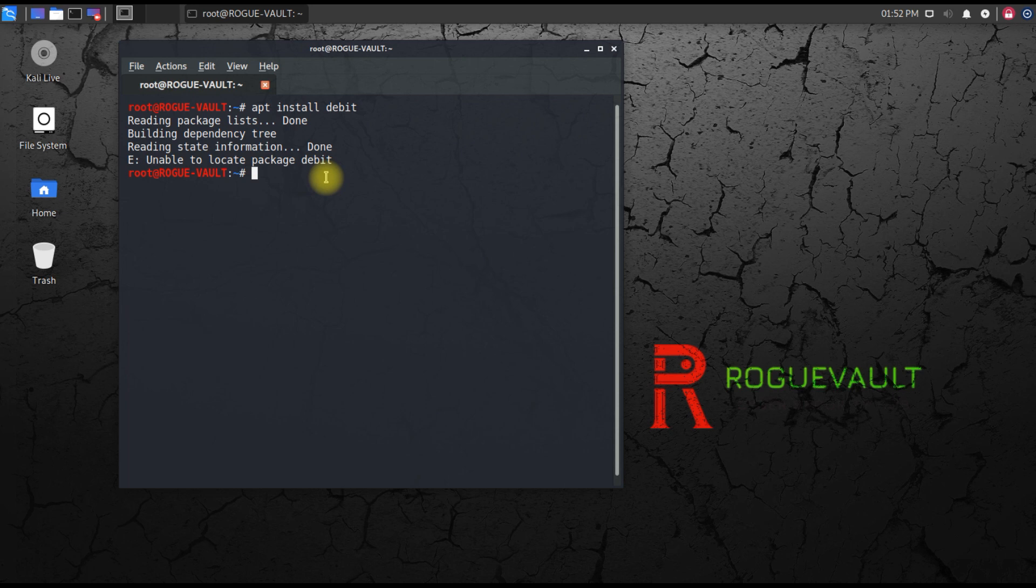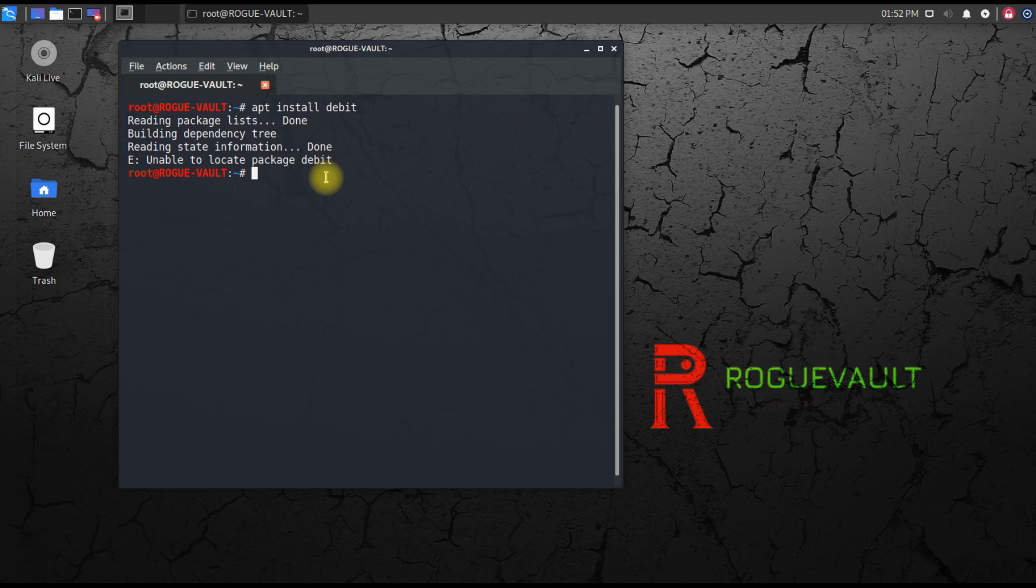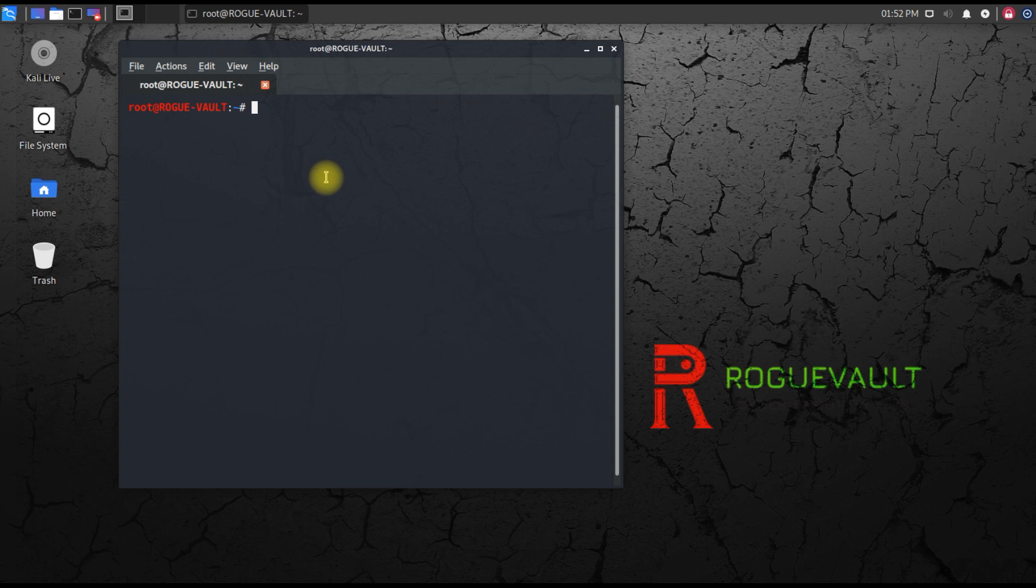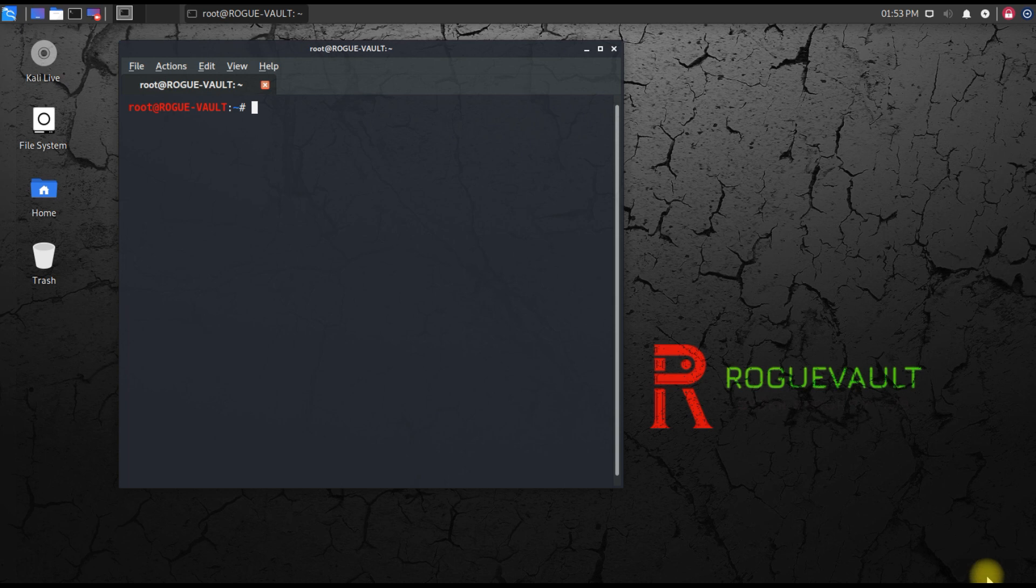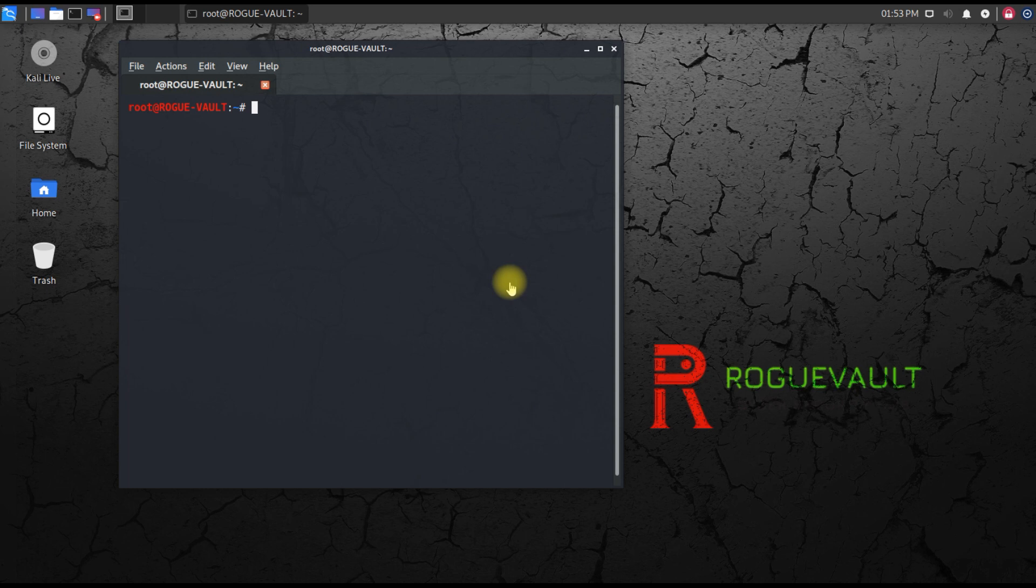This issue is very easily rectifiable in Kali Linux. All you need to do is just update your Kali repo link. Let me quickly show you how it's done. In the terminal, the first thing you need to do is edit the repository link file.